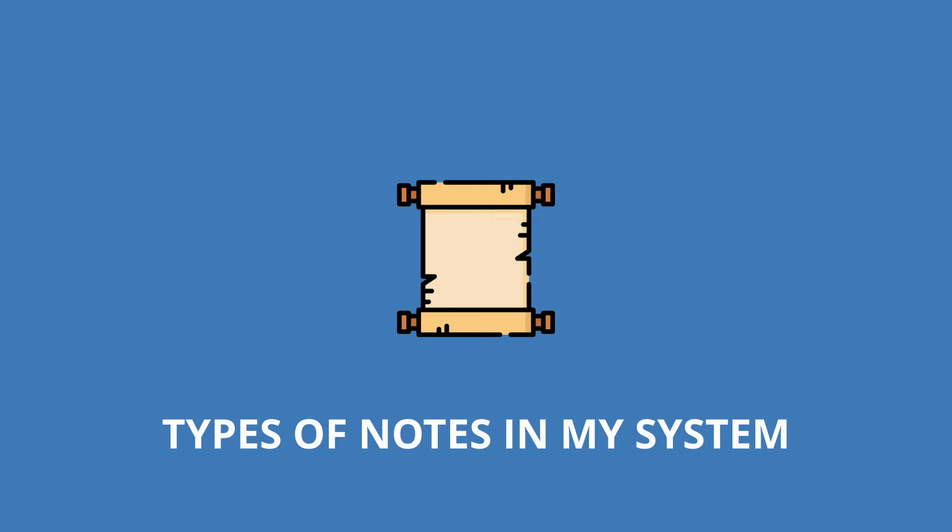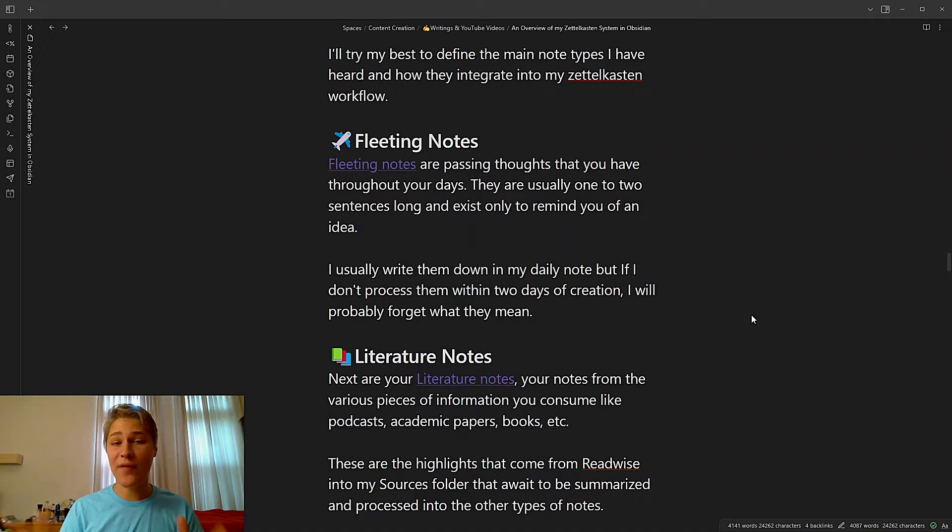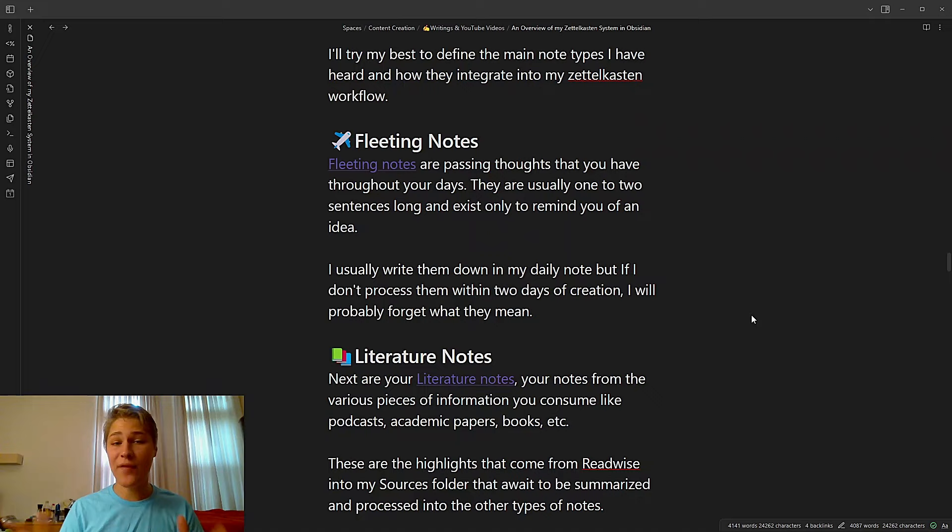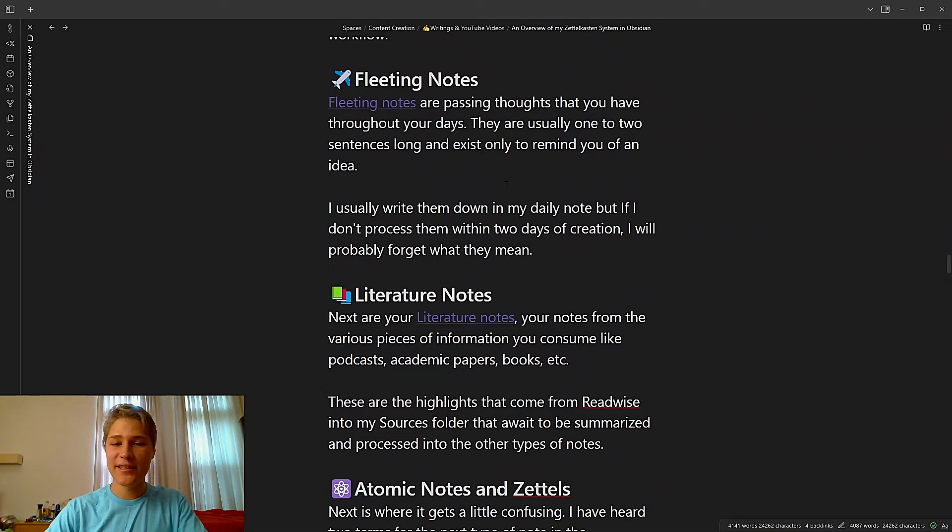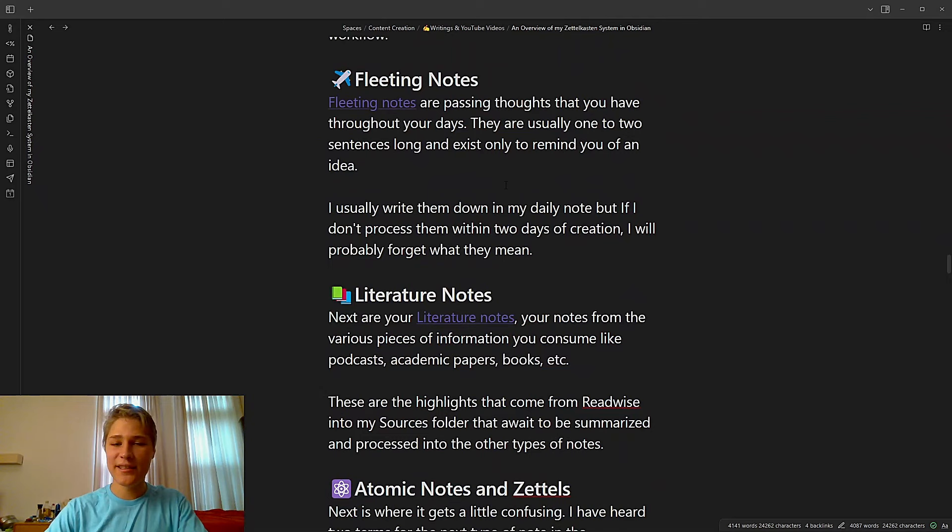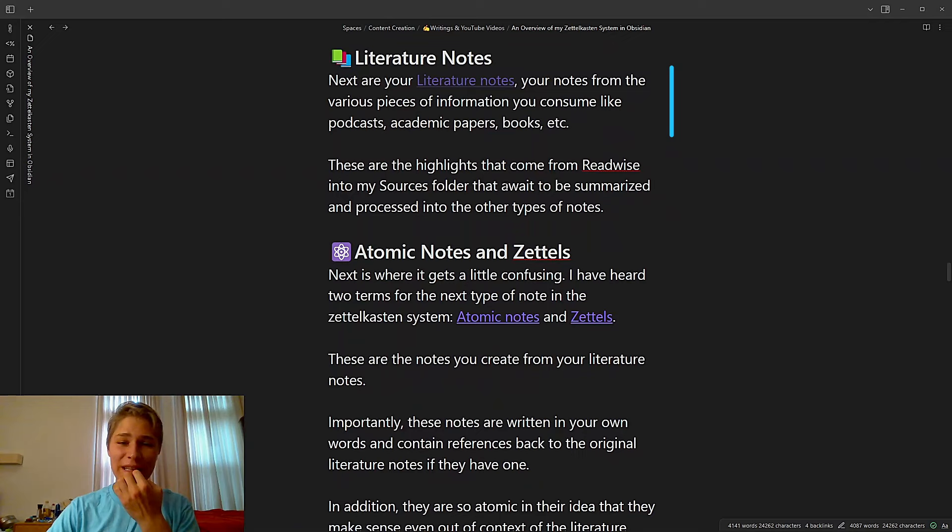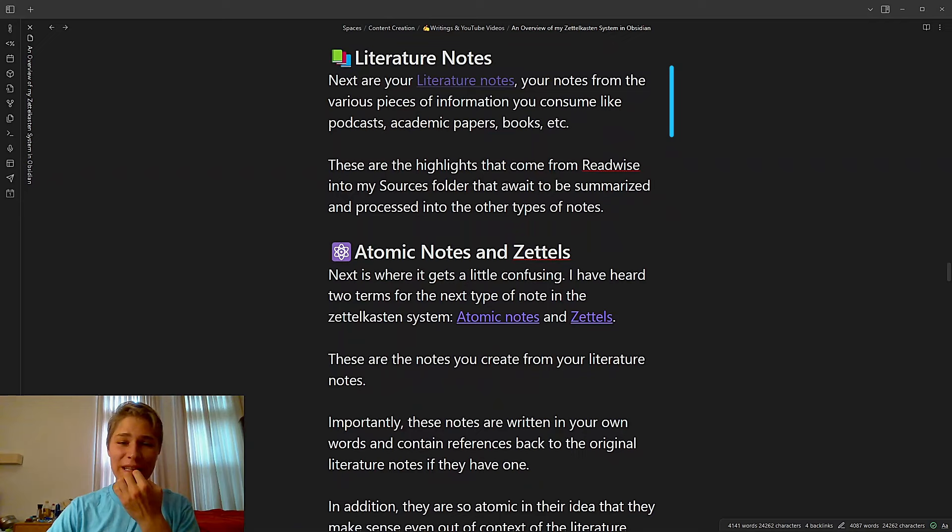With all this content being created inside of the Personal Knowledge community, especially about Zettelkasten, it can be really confusing on what the different notes in your system should be labeled. So I'll try my best to define the main note types I've heard and how they integrate into my Zettelkasten workflow so it's not confusing. So first we have fleeting notes, which are just passing thoughts that you have throughout your day. They're usually one or two sentences as long and exist only to remind you of an idea. I usually write them down, as you saw in my workflow, on my daily note, but if I don't process them within two days of creation, I'll probably forget what they mean.